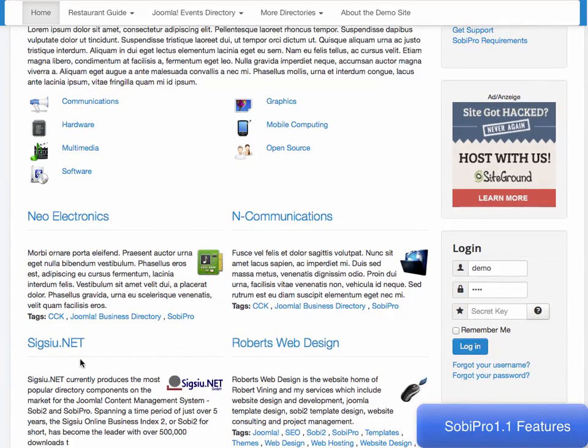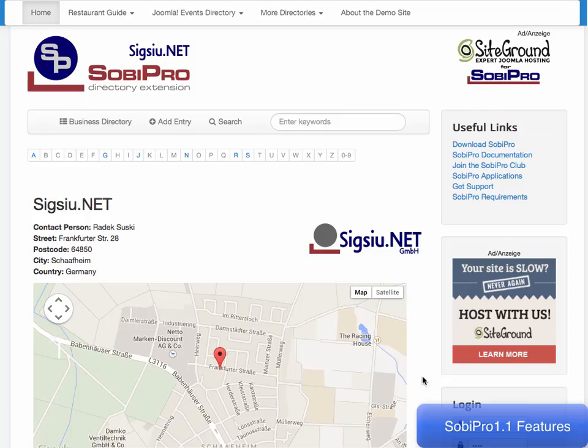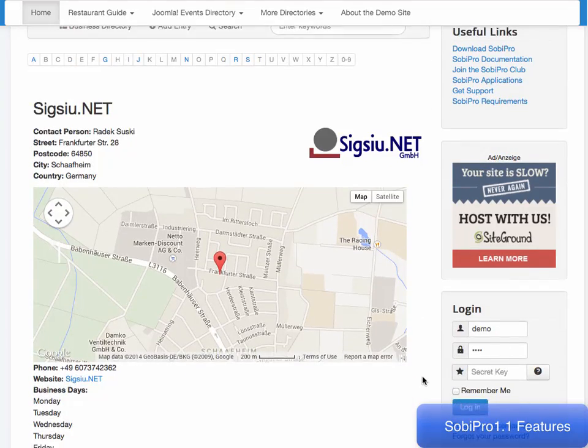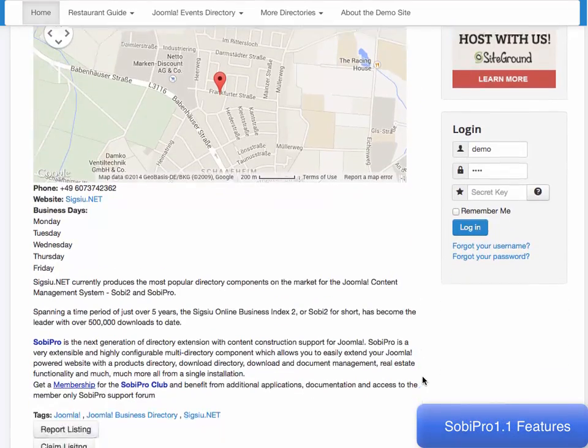By selecting the entry's title, detailed information is shown in the default template, or customize your template to your own personal needs.